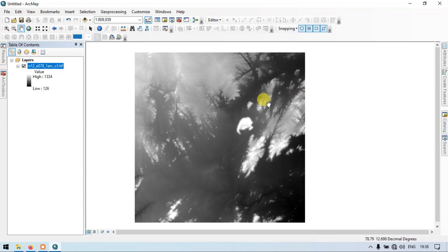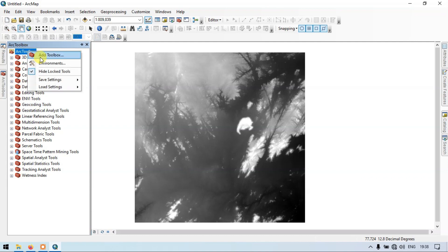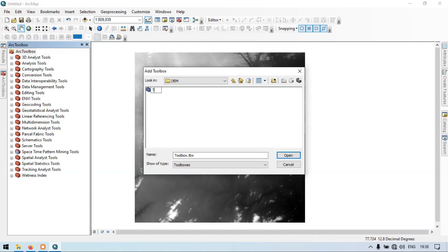Let me create a model. For that, go to the arc toolbox section, right click, and add a toolbox. Go to the section called new toolbox. Now enter the name of the tool — let me enter 'topographic wetness index'.